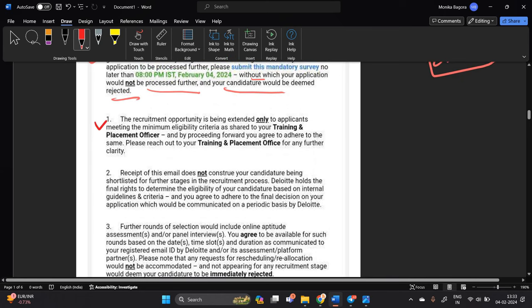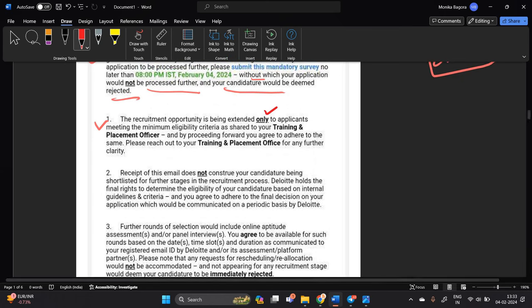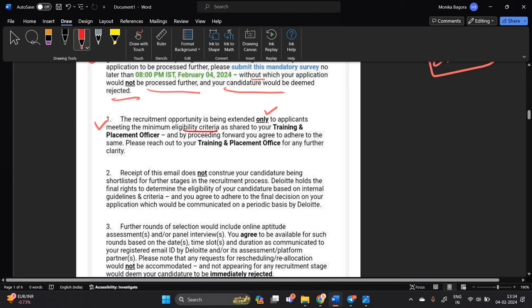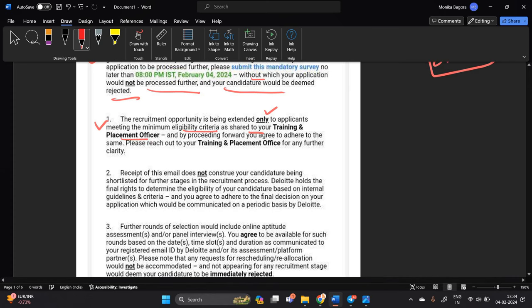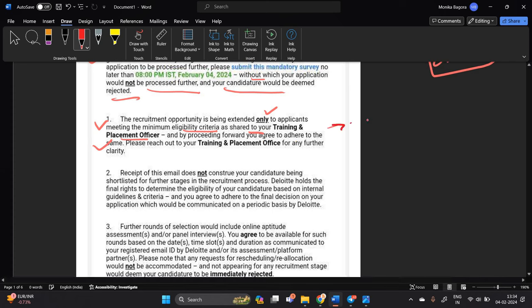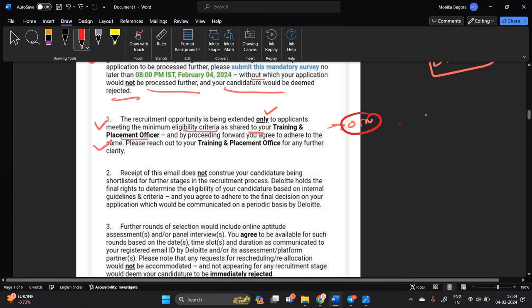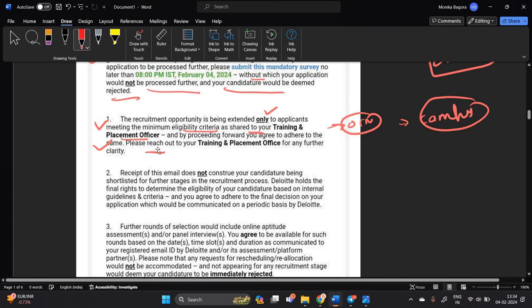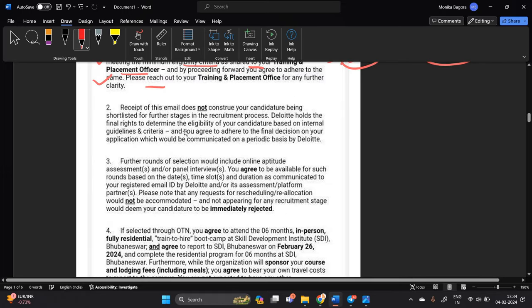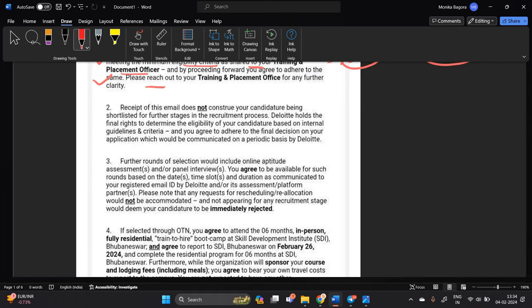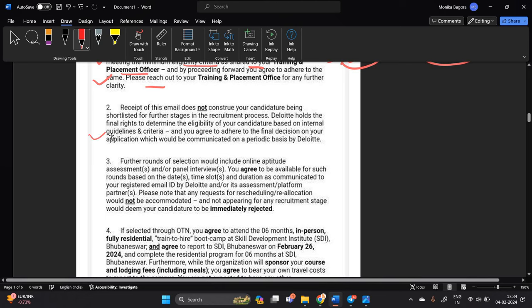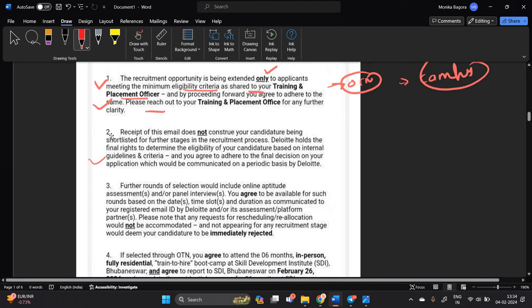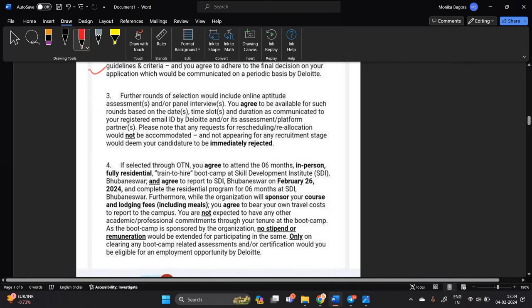Okay so let's discuss about the guidelines each and every step. The recruitment opportunity is being extended only to applicants meeting the minimum eligibility criteria as shared to your training and placement officer. I think this opportunity is also shared in the campus as well. Receipt of this email does not concern your candy share being shortlisted, they just mention that that is related to some guidelines.